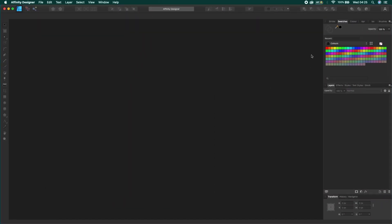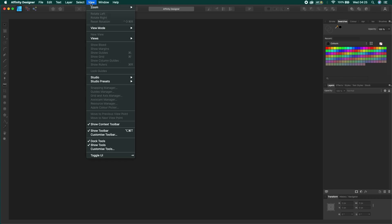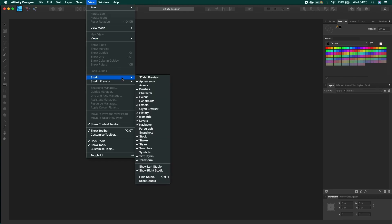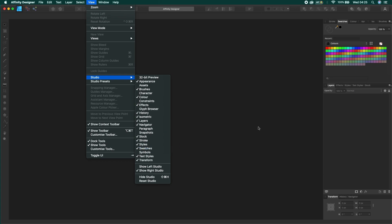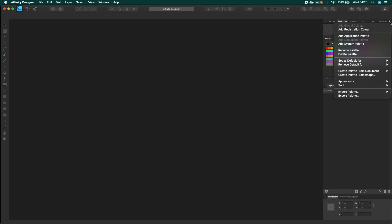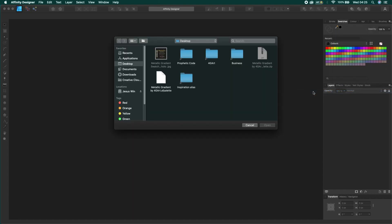Now open your Affinity software and go to your switches panel. If you can't find it, go to View, Studio, and check the switches. If you are in the switch panel, click this little icon and hover over Import Palette, then choose As Application Palette, and now import the AF palette file.